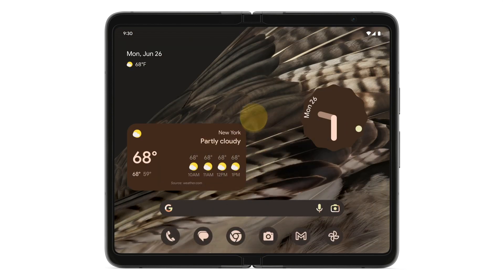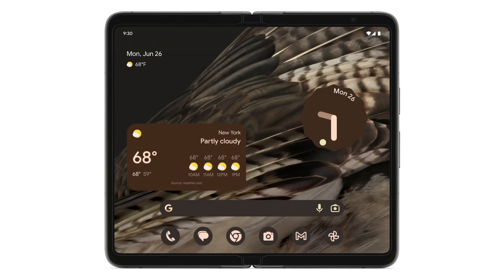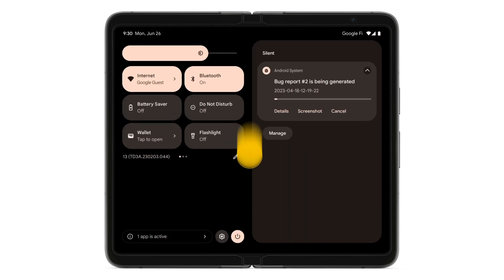Reproduce the issue or error message you want to report. When you see the issue, press and hold the power and volume up buttons until the power menu appears, then tap Bug Report. To see the progress of your bug report, swipe down. When your bug report is ready, your device will vibrate — this may take up to two minutes.